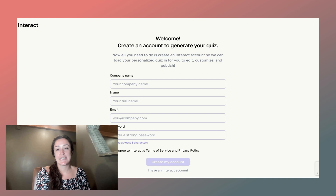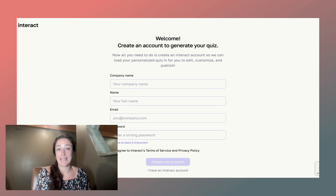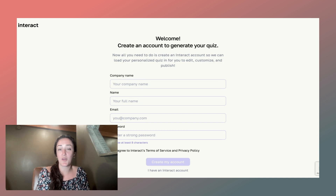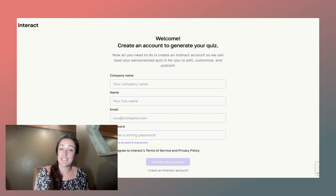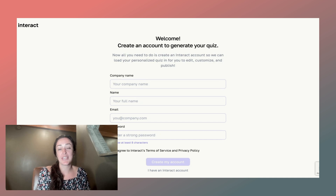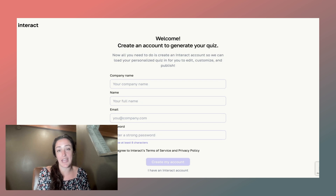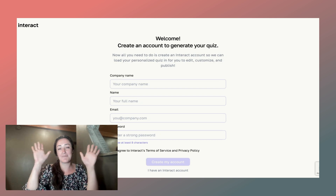Interact AI is currently in assisted beta, meaning somebody from our very small but mighty team of less than 10 people will make the quiz and add it to your account. We strive to do this as soon as possible or within 48 hours. Once the quiz is in your account, you can connect it to your email marketing system, hit publish to start your 14-day free trial, add that quiz to your website, and watch your sales explode.